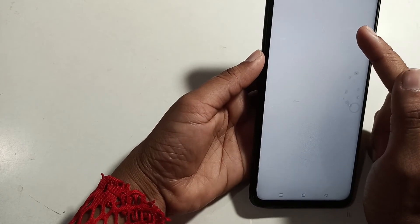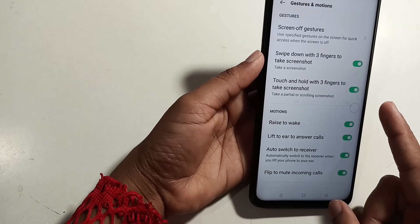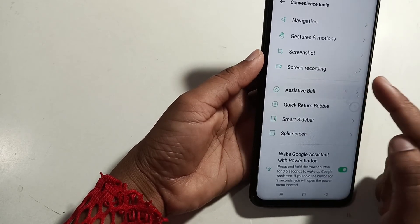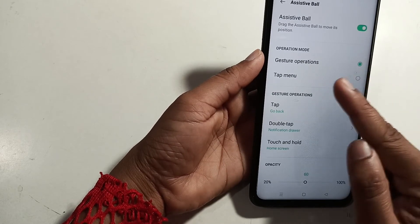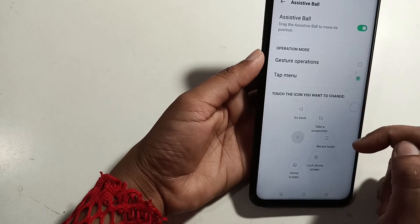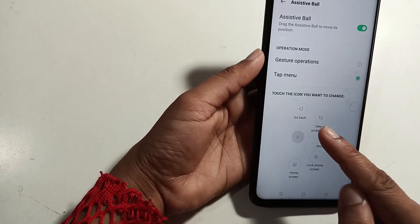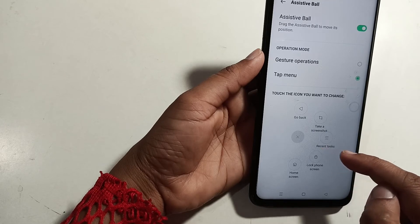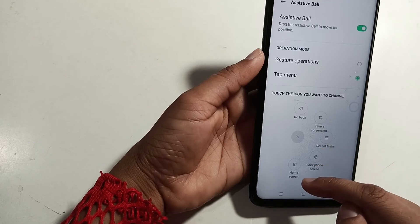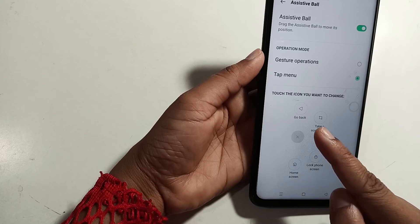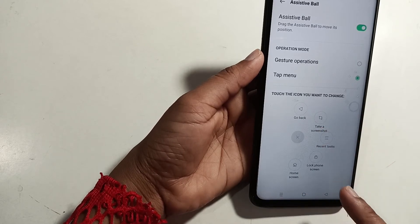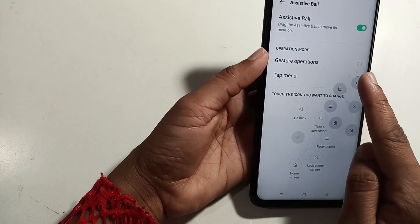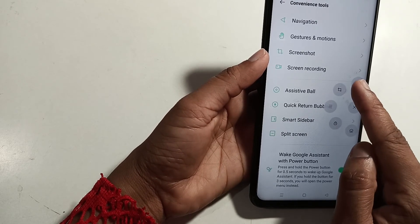Then click on the Assistant Wall. After creating the running button, click on the back button. This is a smart button.